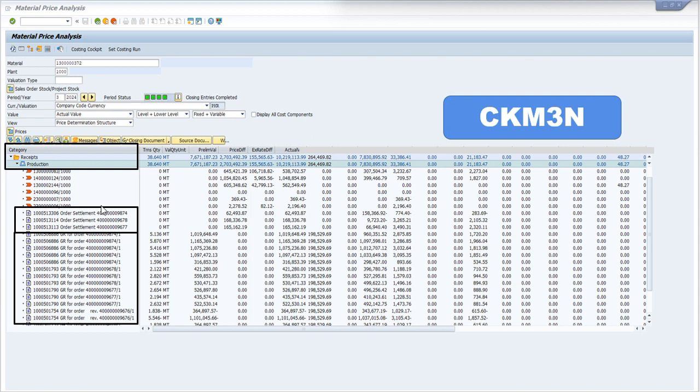Now as you can see, this material I have received against this order. GR for order means these are the orders against which I have received this material and these are the standard costs. And these costs can be compared with the KKBC_ORD by using the production order number.